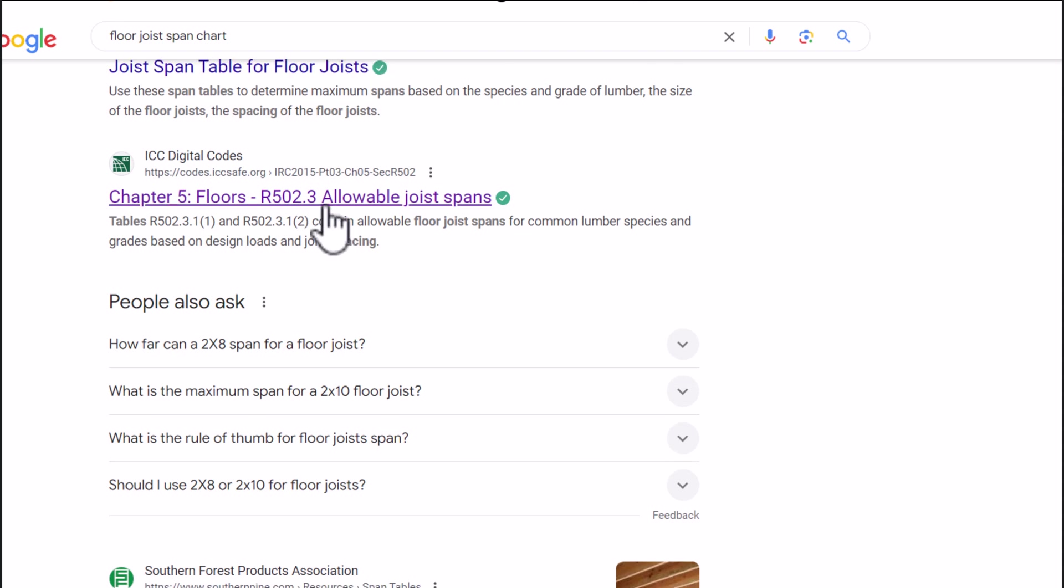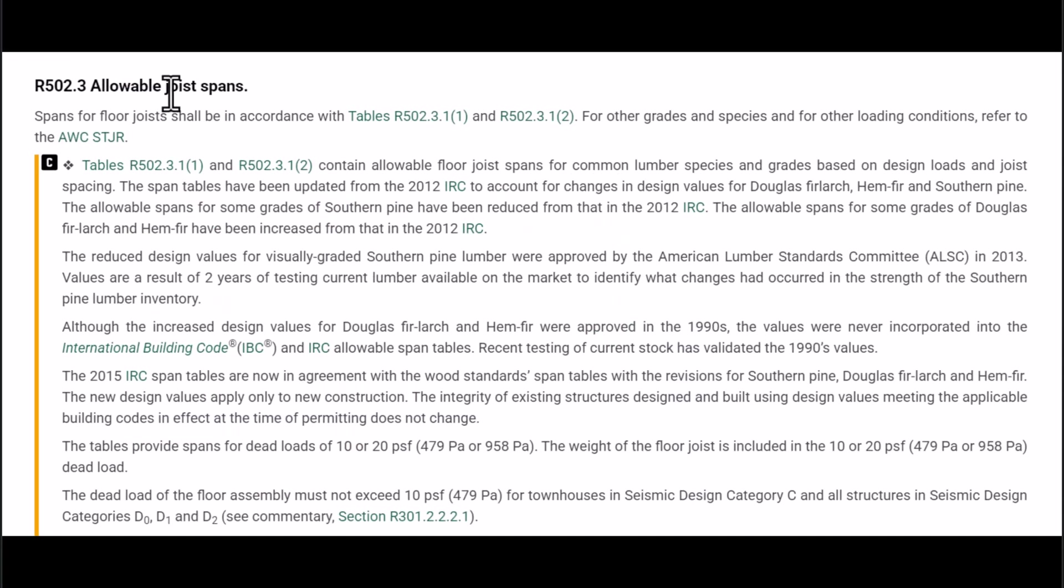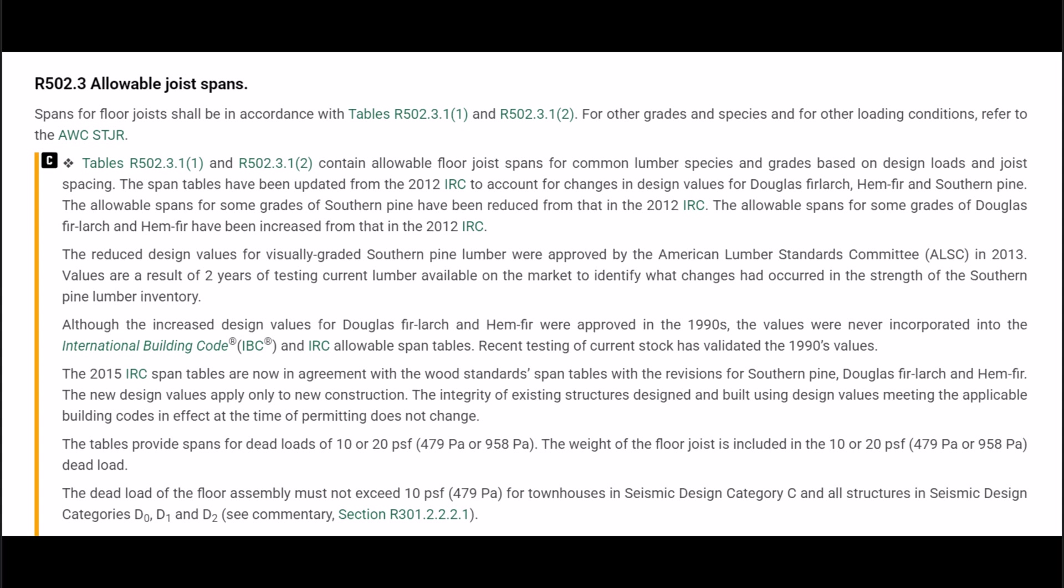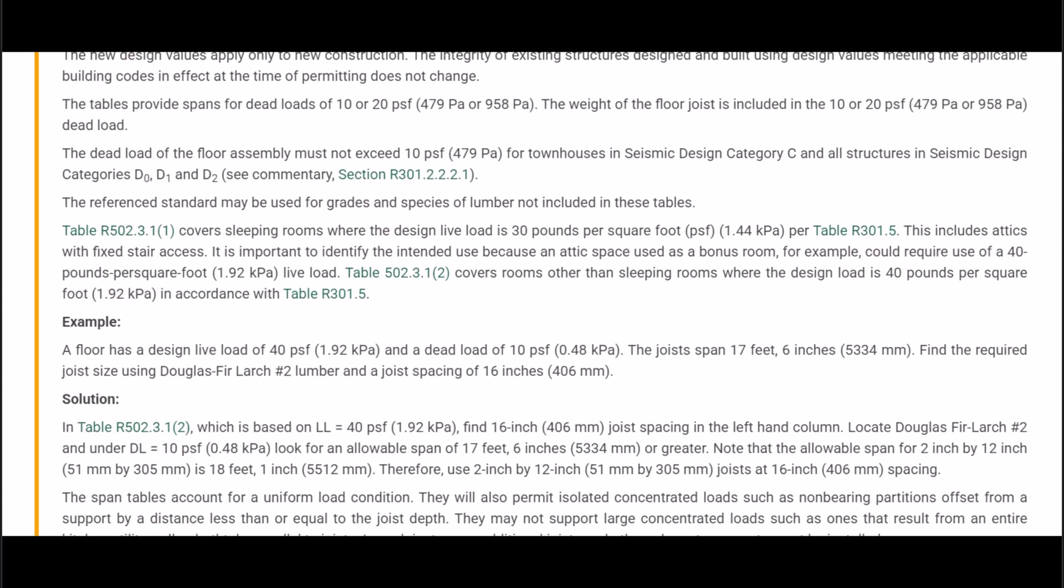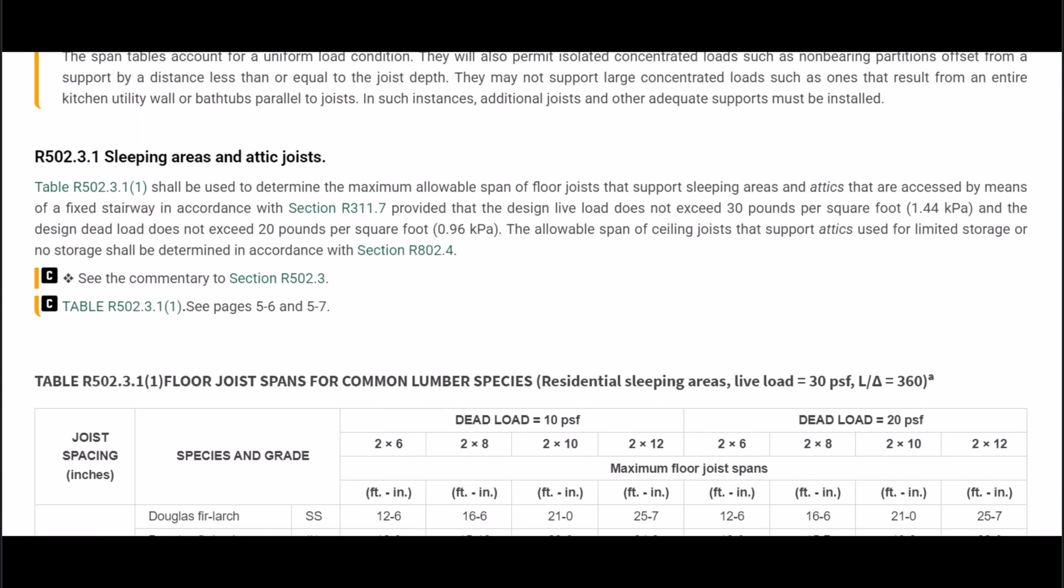So again we're going to click on this and that's going to take me to this. I would definitely recommend reading some of this information if you don't know a lot about using span charts.